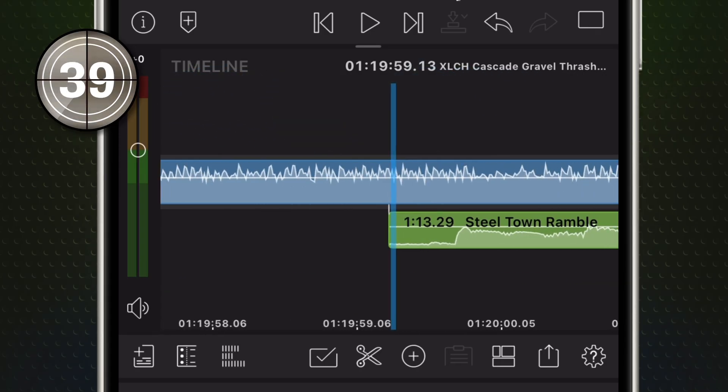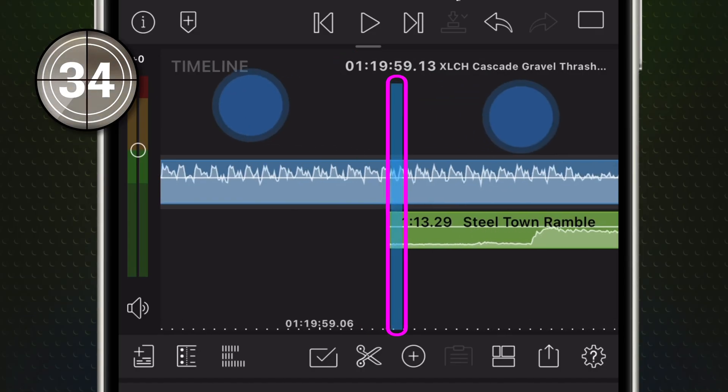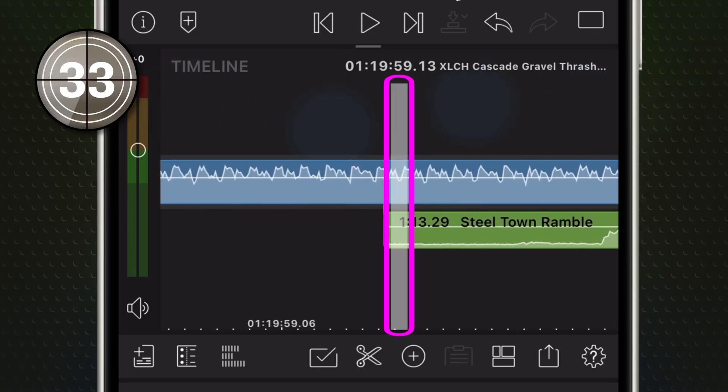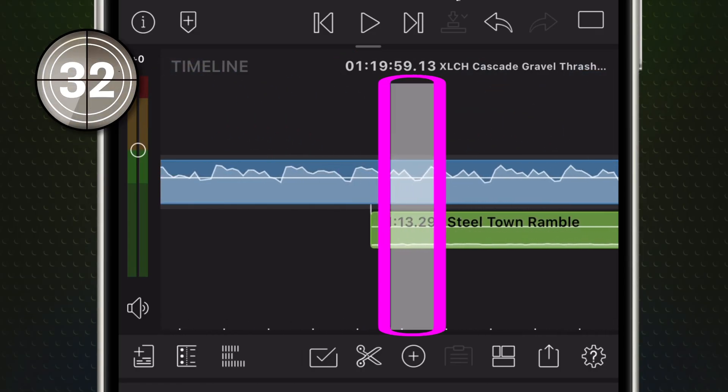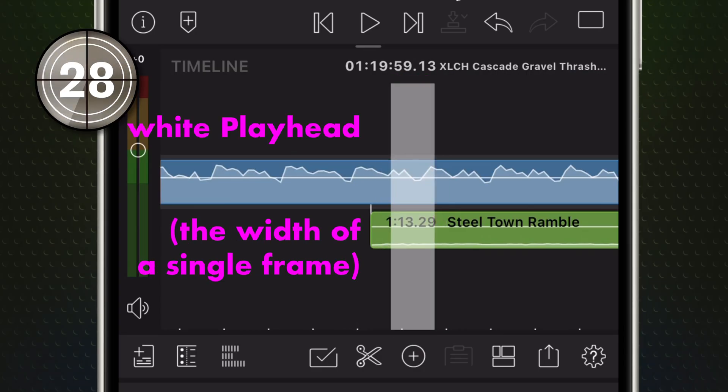Now the Playhead. That's the blue vertical line marking your current frame. Zoom in far enough, using a two-finger pinch gesture, and it turns white. The white Playhead is now the width of a single frame of video.